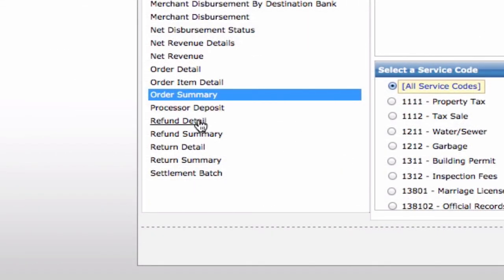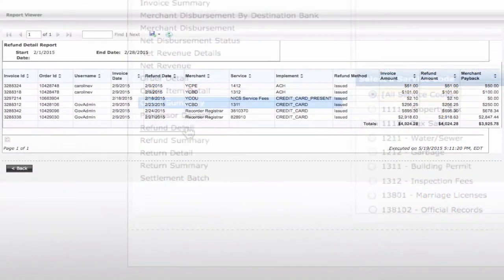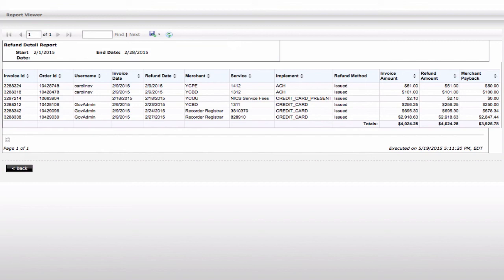Refund information is useful for customer service and bank account reconciliation. The refund detail report will display all refunds issued in a given date range.